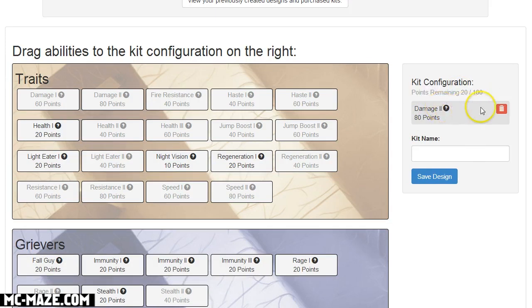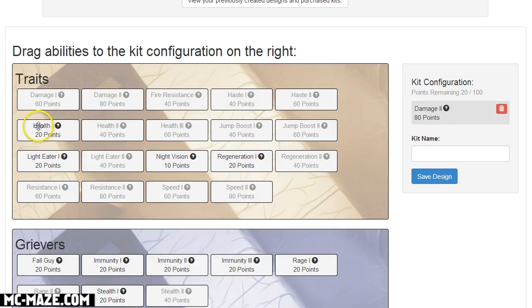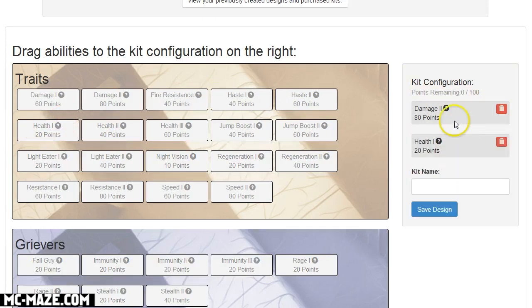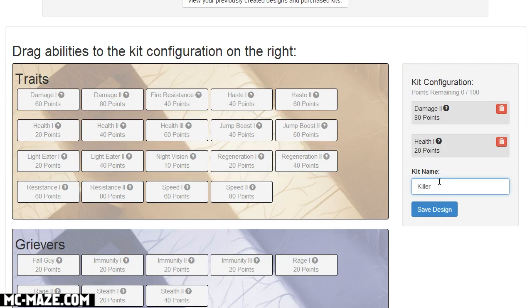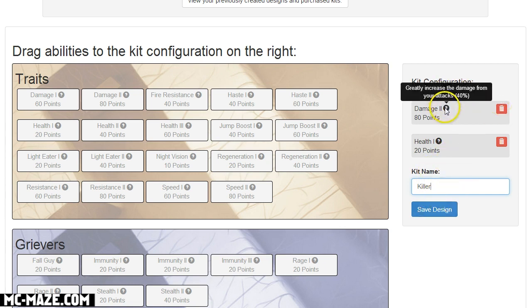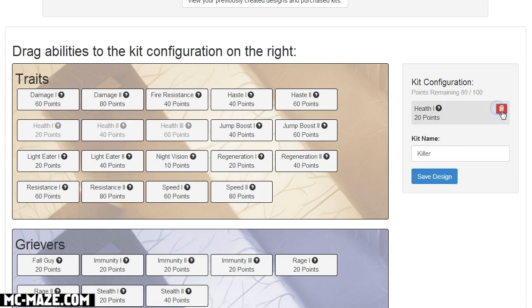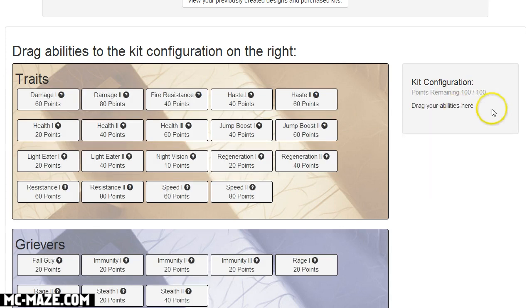It'll show me that I have 20 points remaining because this costs 80 points. And so damage 2 is in and then if I want I can add like health 1. All I have to do is add in whatever name I want and then save it. If I don't like it I can just click the trash can icons and it'll get rid of those abilities.